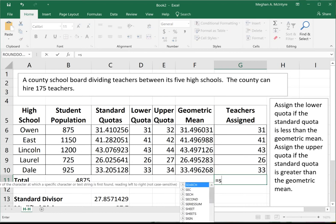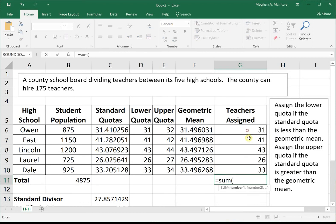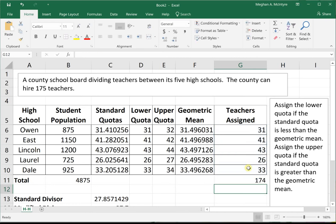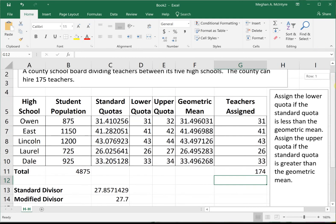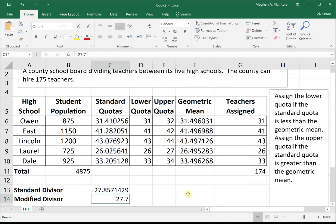When we sum those assigned teachers, they only sum to 174, so this did not work — it did not assign all 175 teachers. We now need to try a modified divisor. Let's try 27.7.